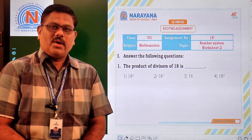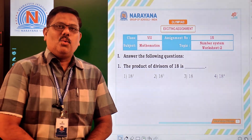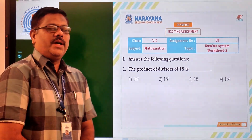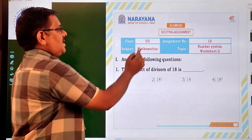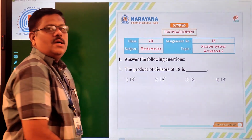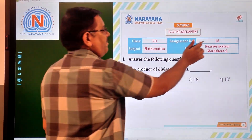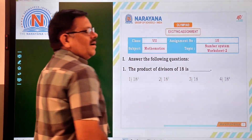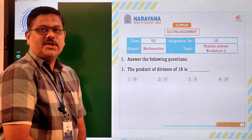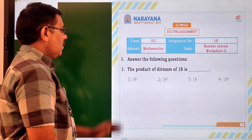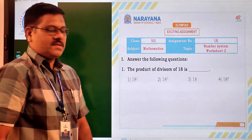Hello students, very good morning, welcome to Narayana live classes. Today for class 7 students, we are going to discuss assignment 15 on number system worksheet 2. Now let us see the first question.